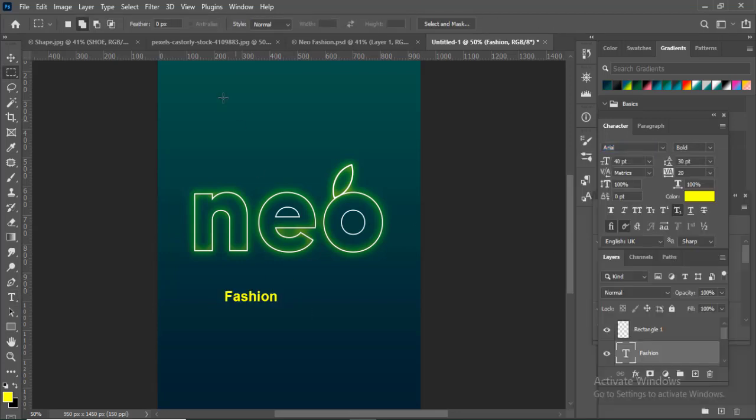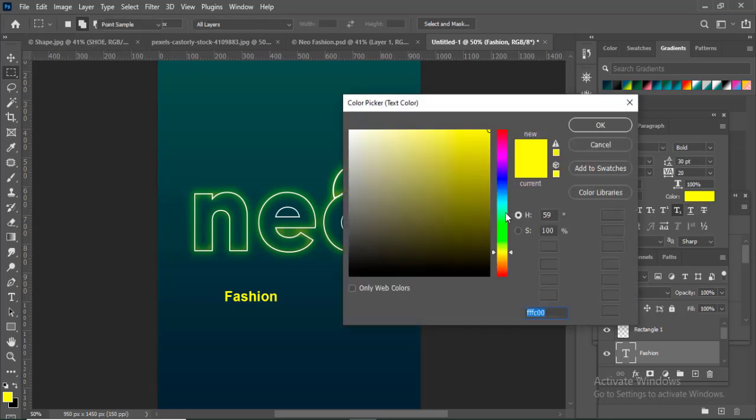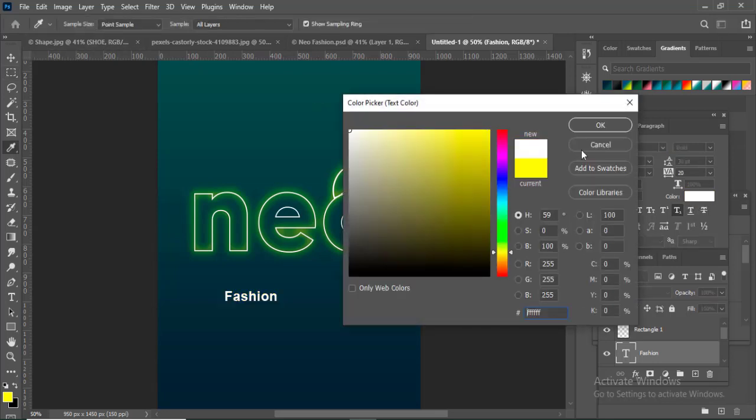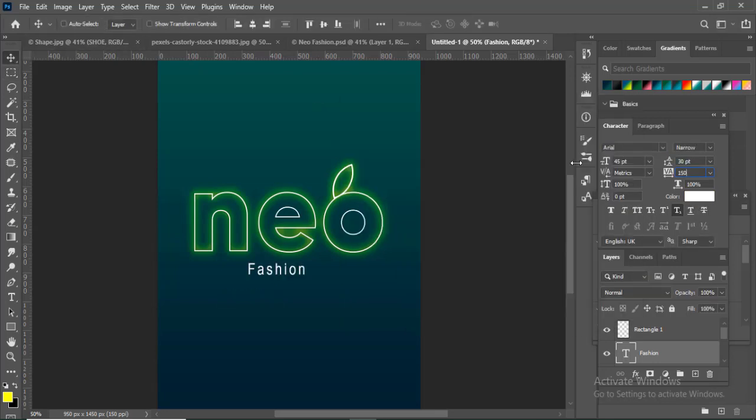Change to normal mode and adjust the color. Adjust the character spacing.